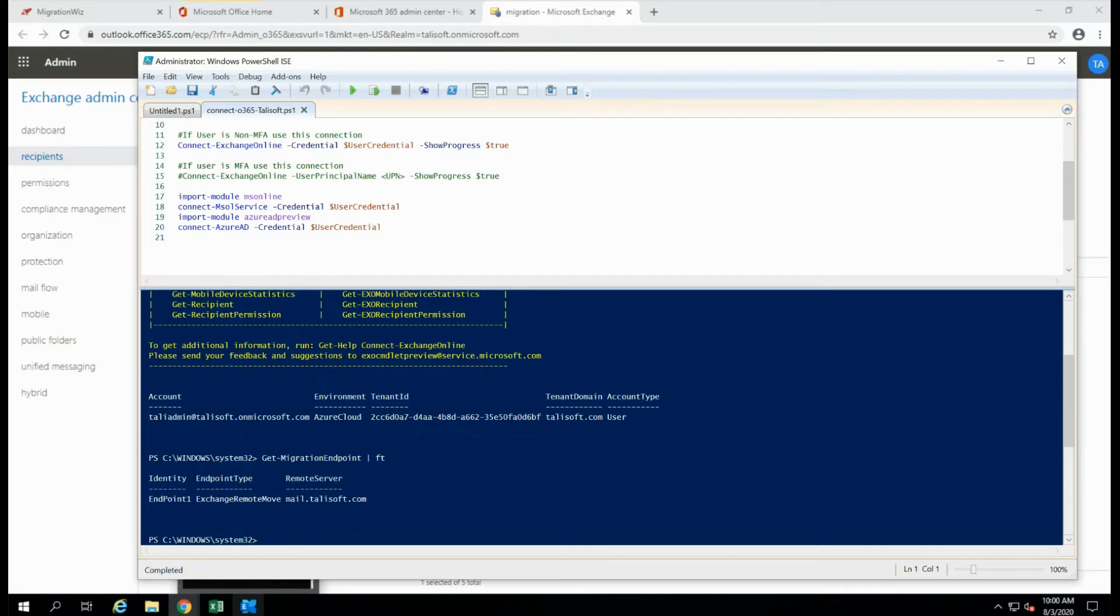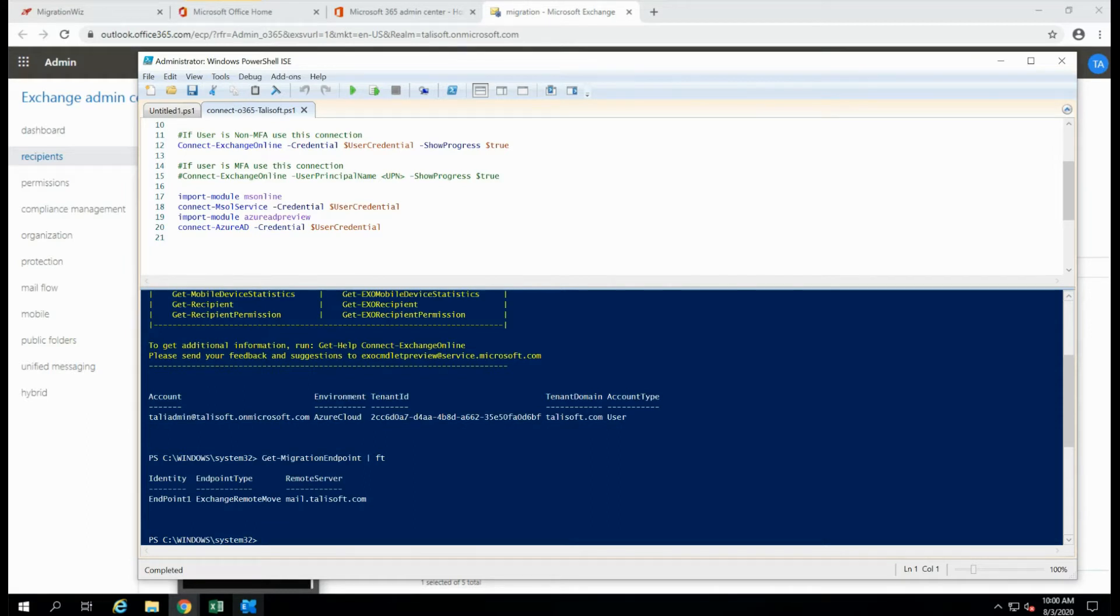Now, one of the prerequisites for having a hybrid system working is that endpoint one there, as you can see, needs to be functional and live. Otherwise, I can guarantee that absolutely nothing is going to work on hybrid. If that endpoint is failing, you are unable to migrate any mailboxes whatsoever. So how do we test that to make sure that that is configured correctly and does have an item in there?